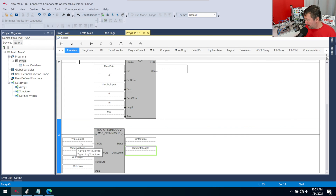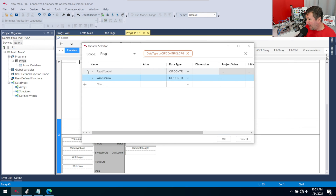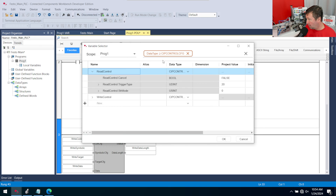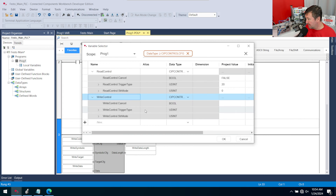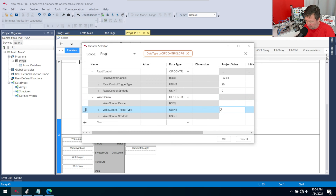For most of these, we can look at our read and find out our write settings. Let's double-click into them and open up our read control. Mainly we have our trigger type, which is how many milliseconds between each time you want to write this data. If we put it at zero, it's only going to trigger when this message instruction becomes true. We're just going to use the same 20 milliseconds that we used on our read.